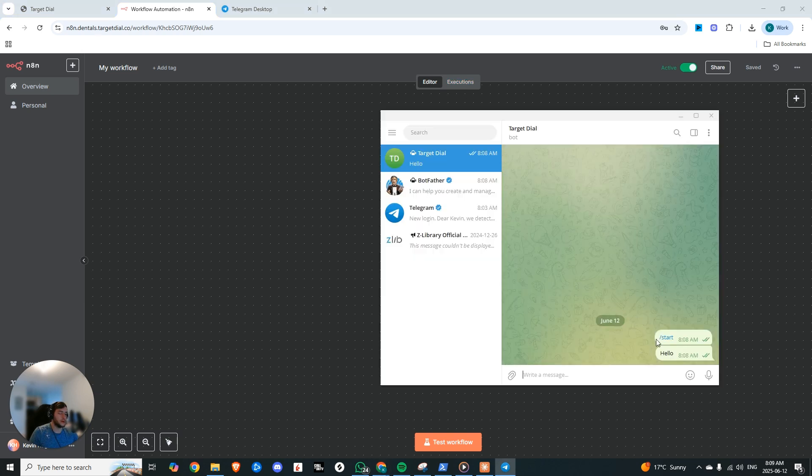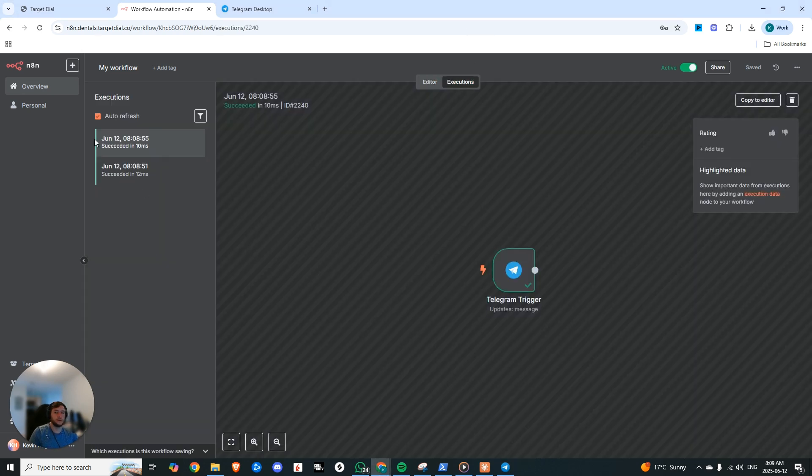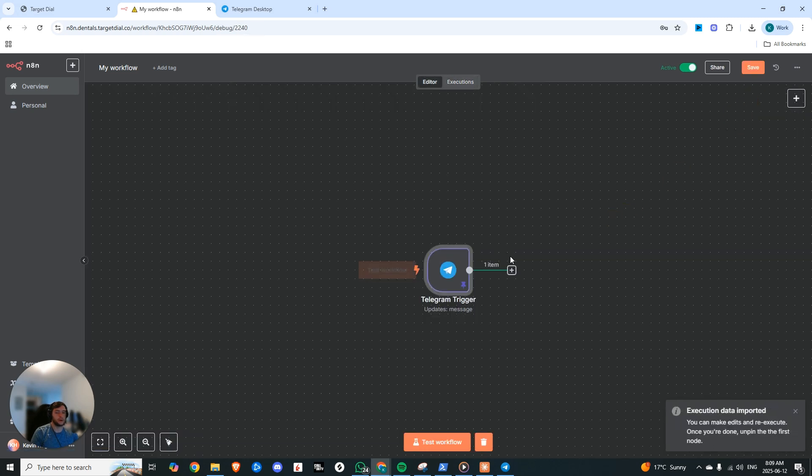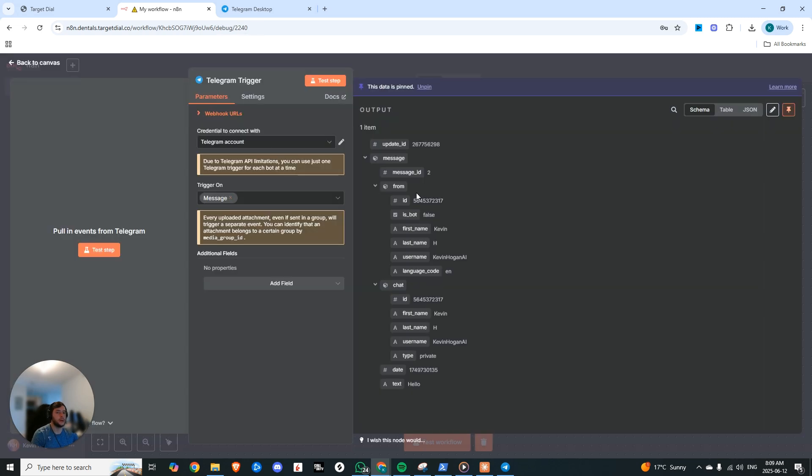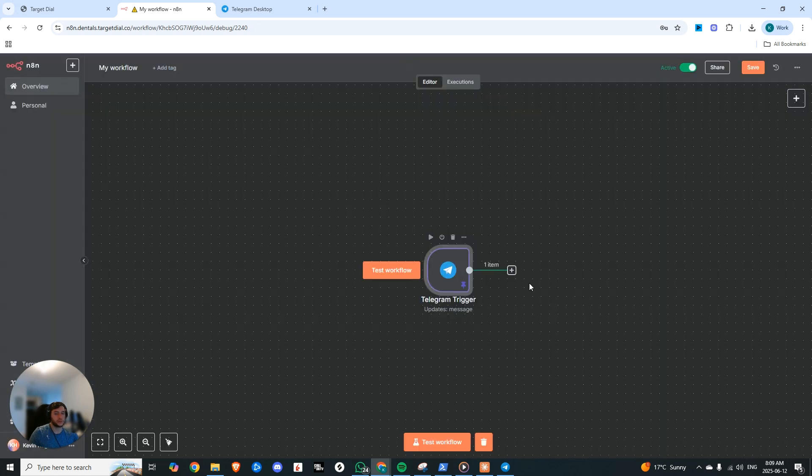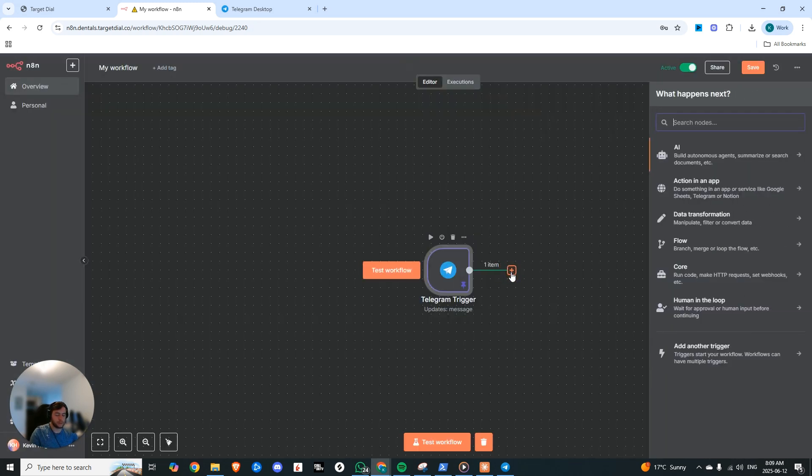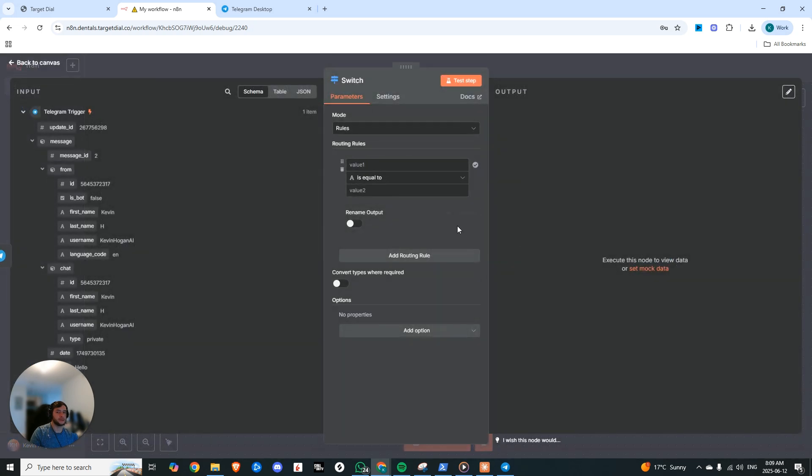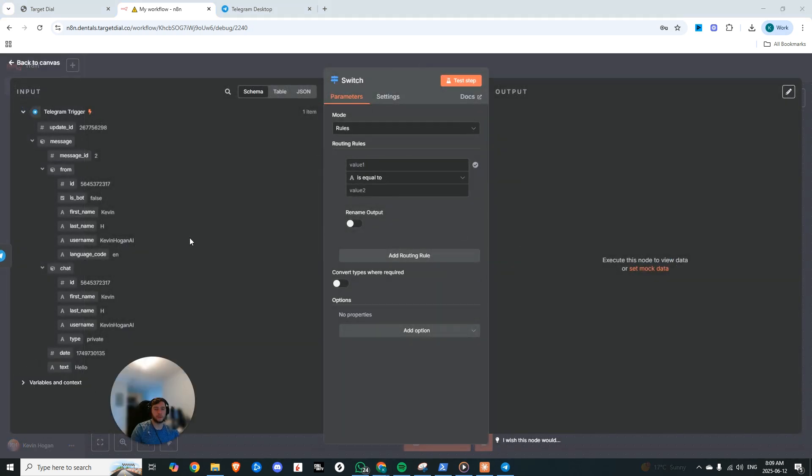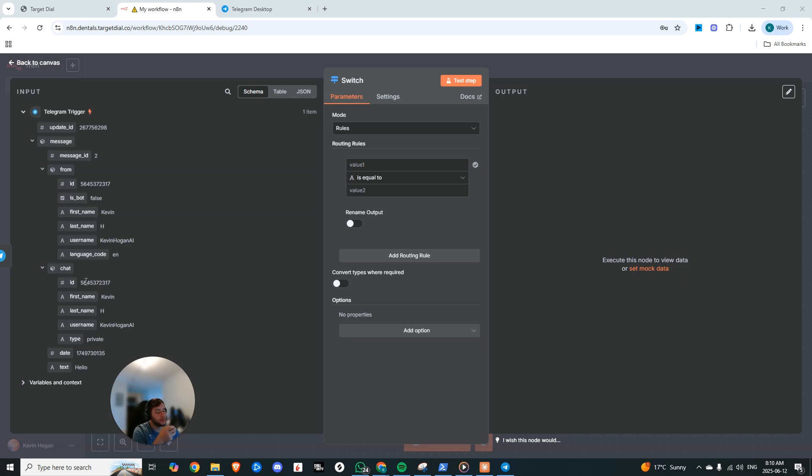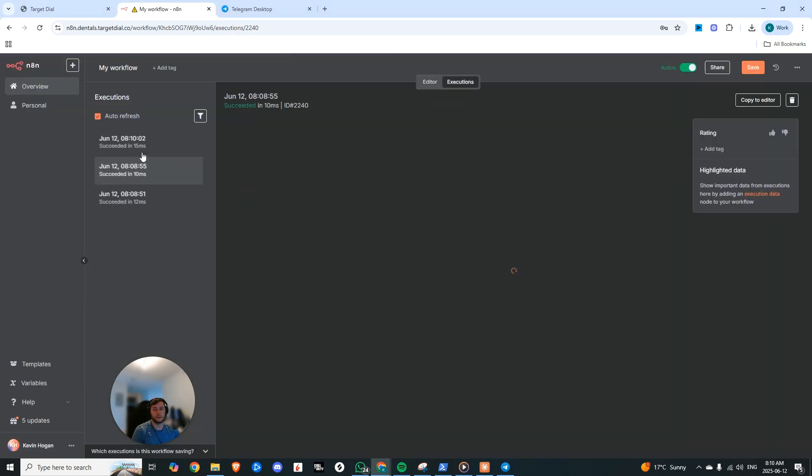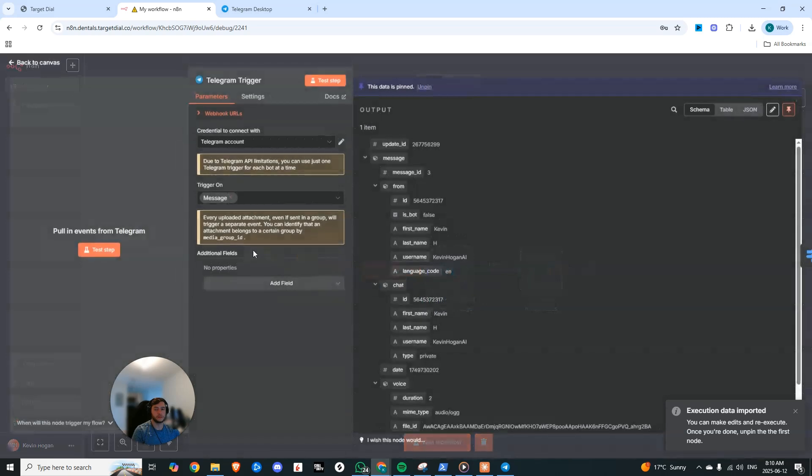So now we're going to head back to N8N. We're going to click create new credential and we're going to paste in our access token right here. We could hit save. And you see now this connection has been tested successfully. Now we can just make this active and we can test the workflow by sending it a message. So now I just went ahead, I sent it a message. You can see right here we had an execution come in. We're going to copy that to editor. And if you look at what was sent, we have the message ID, we have the chat ID, we have the date and we have the text.